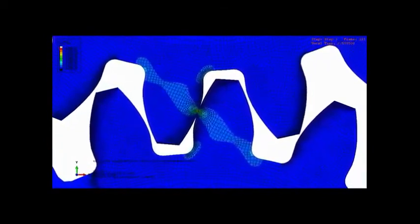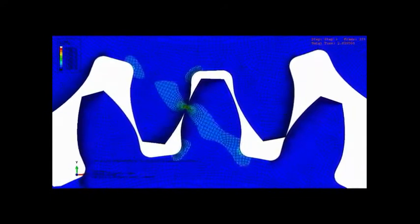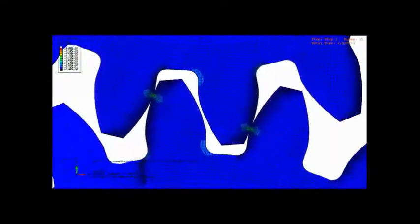After some time, it will be at pitch point. I mean point of contact will be at pitch point. After that,